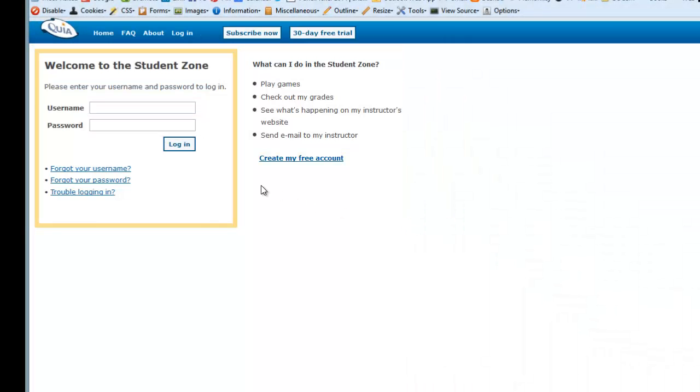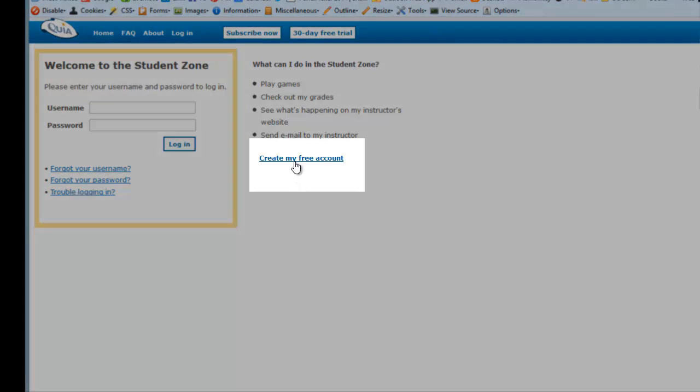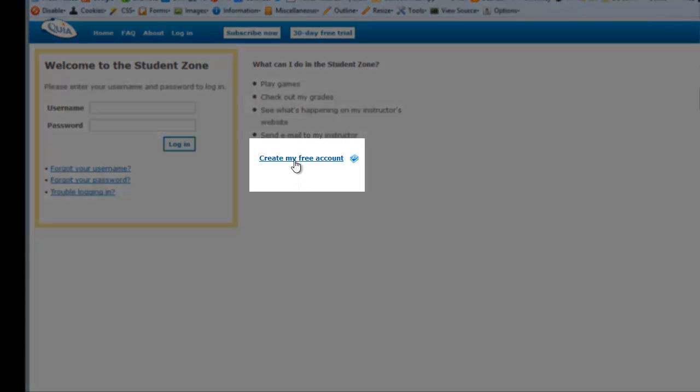Here's where you can again enter your name and password, but you'll see on the right-hand side, underneath an explanation of all the things you can do in the student zone, at the bottom it says Create my free account.